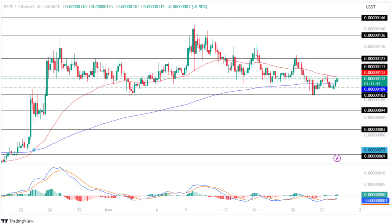If the bulls push the price above $0.0000113, the price will regain momentum and make a run to test its upper level of $0.0000123 soon. Conversely, if the bears overpower the bulls, the price would lose momentum and fall to test its lower support level of $0.00000094 in the coming days.